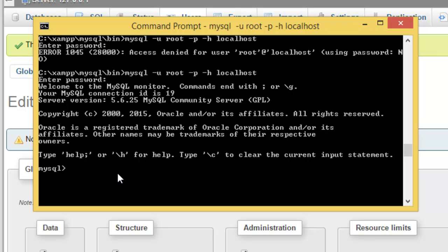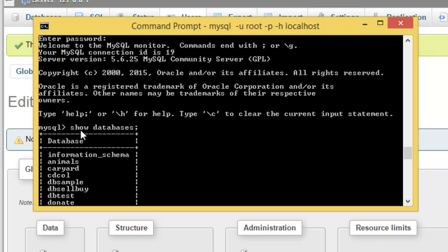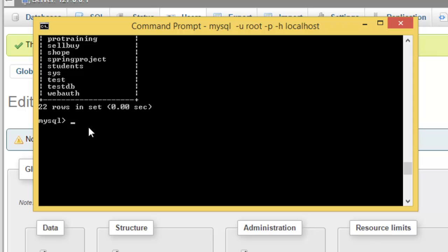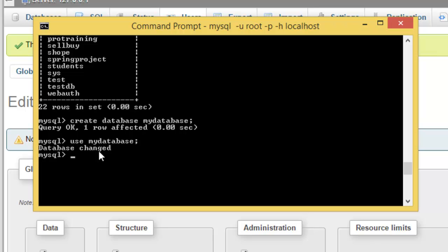Now I'm going to show you some basic commands. First, 'SHOW DATABASES;' — you can see the number of databases I have in MySQL. Then I'll create one: 'CREATE DATABASE mydatabase;'. Query OK, one row affected. Then 'USE mydatabase;' to switch to it. Finally, 'DROP DATABASE mydatabase;' to delete it — and that database is now deleted.